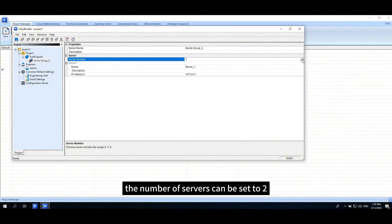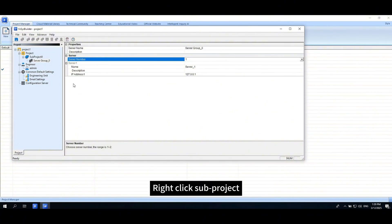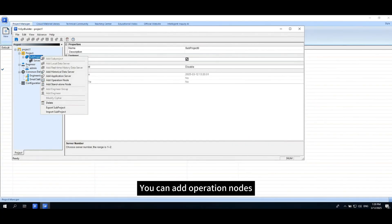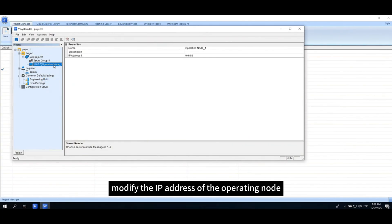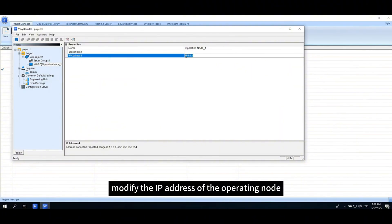Right-click subproject, you can add operation nodes. Modify the IP address of the operating node.